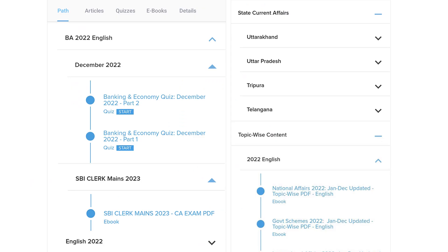About our app, you are having many contents for learning. We will be providing exam-wise content also, topic-wise content also. We will be providing content and we will be providing quizzes also. So you can read the content and you can revise what you have learnt by using our quizzes.